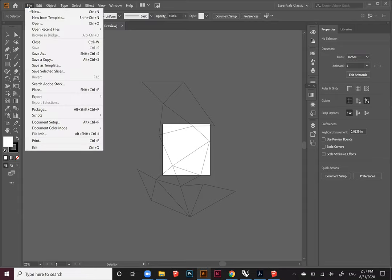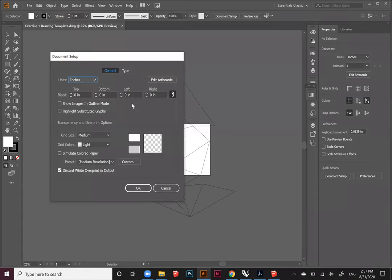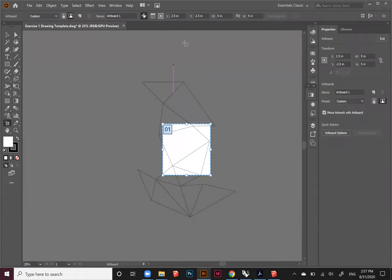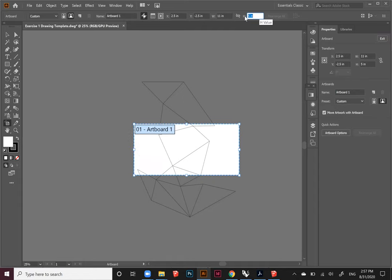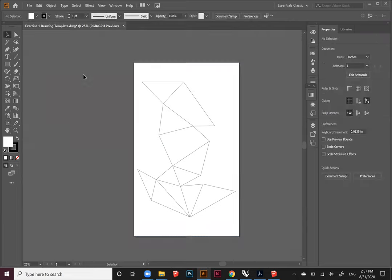So in Illustrator, I will go to File, Document Setup. In Document Setup, I will click Edit Artboards. And then up here where it says W and H, I'm going to make it 11 by 17, which is a tabloid size piece of paper which most people can print. You might not have this exact size, so you might just do 8.5 by 11, which is regular printer size. Now you can see it fits essentially perfectly onto 11 by 17.